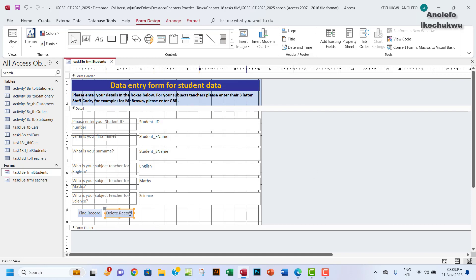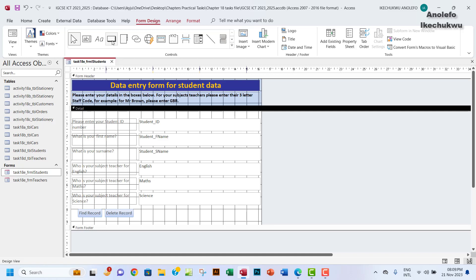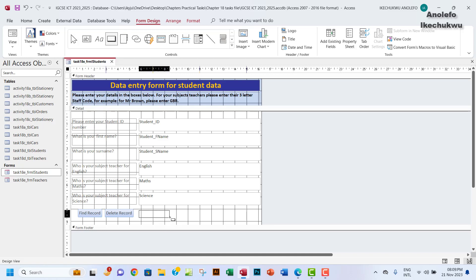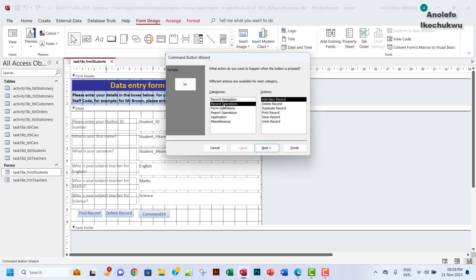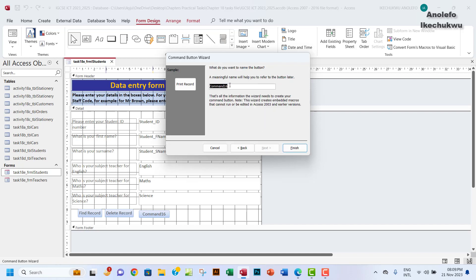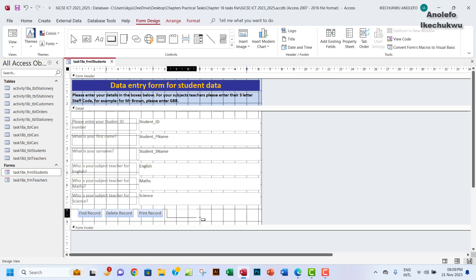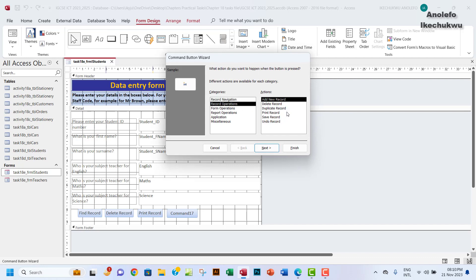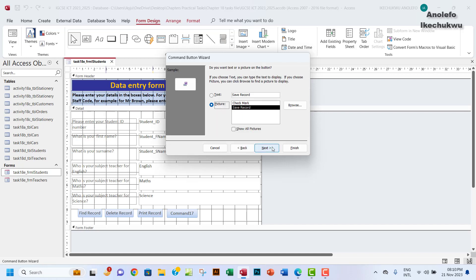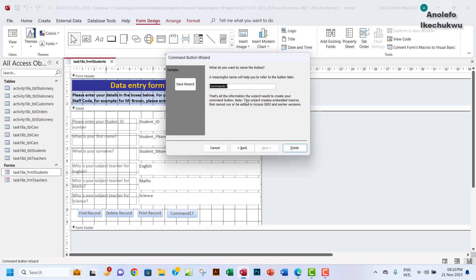Pull it up a little so they align. Let me add one more button — drag across — Record Operations, and let's do 'Save Record' or 'Undo Record'. I'll go with Save Record, choose text, go to Next, and name it 'SaveRec', then finish.